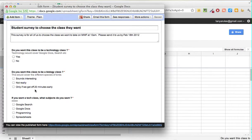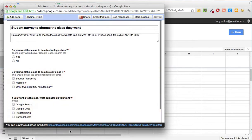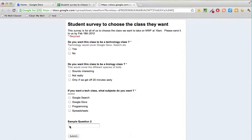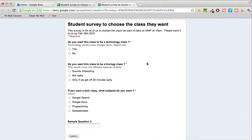Congratulations — you've just designed your own survey and sent it out to a bunch of different people! In our next session we'll see how the responses are captured in Google Forms. Let's take a quick look right now at what the form looks like online, and next session we'll look at what happens when different students fill in the different answers.